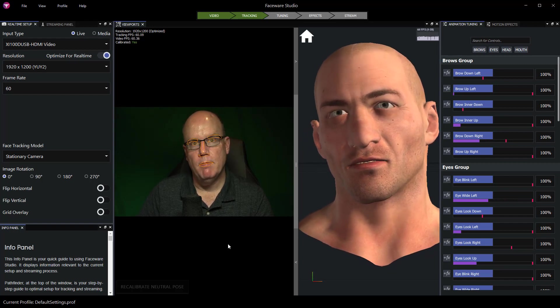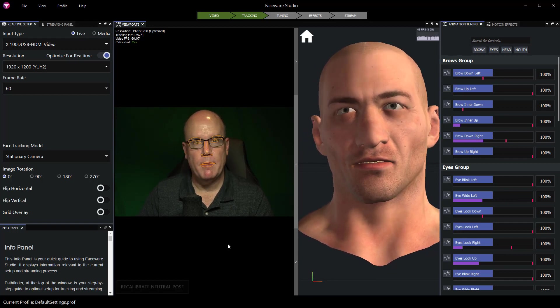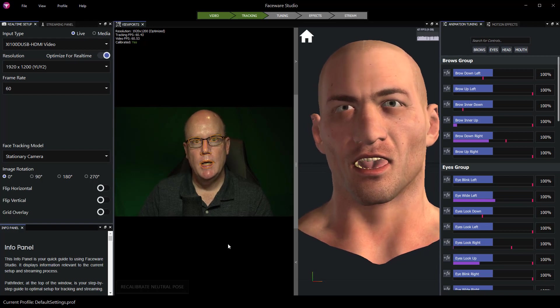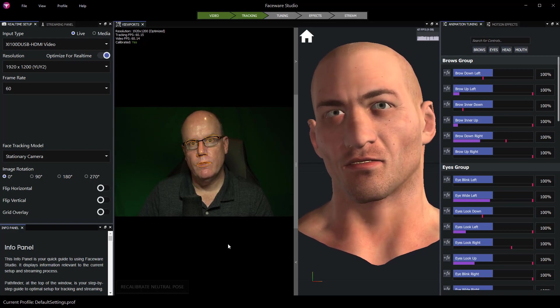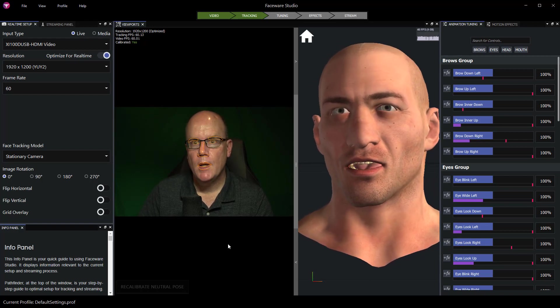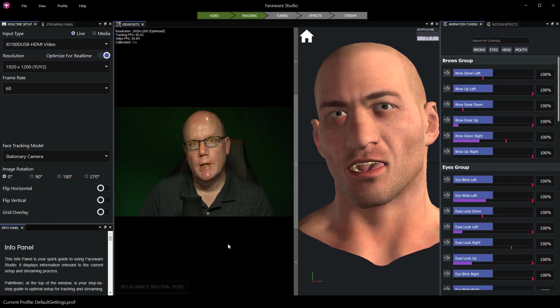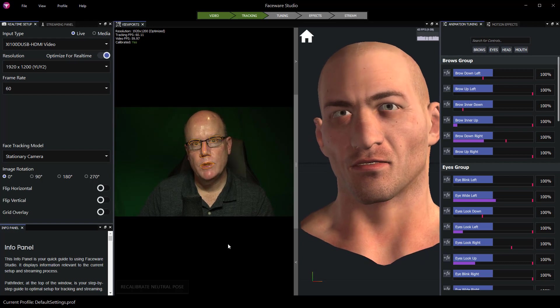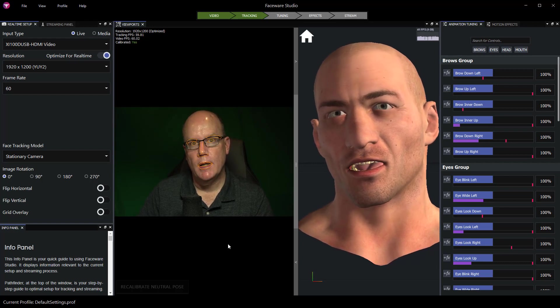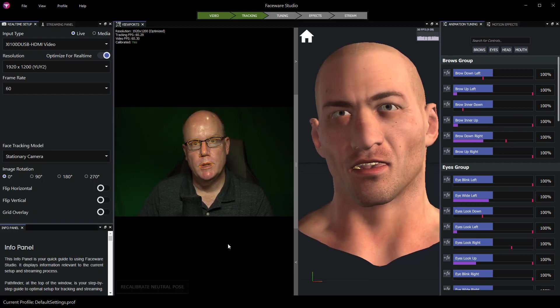can use a Blackmagic ATEM Mini or a Blackmagic Decklink board as a video source in Faceware Studio from version 1.5 or up. Now currently I have Faceware Studio running with a Magwell HDMI to USB.